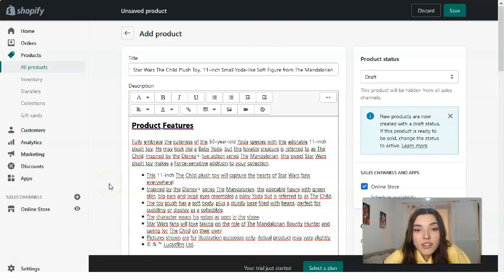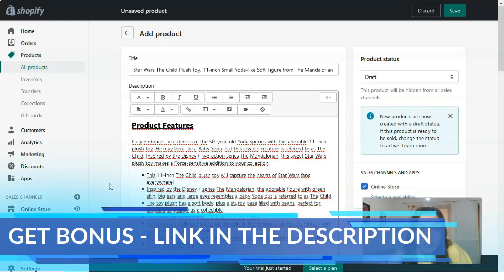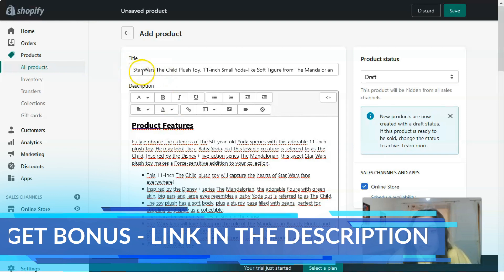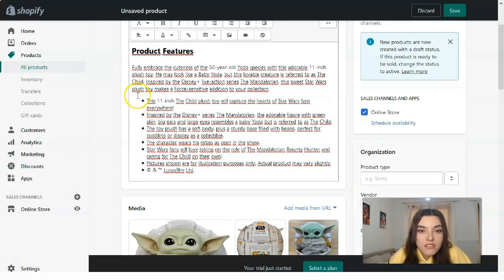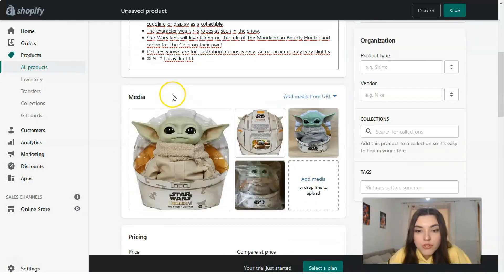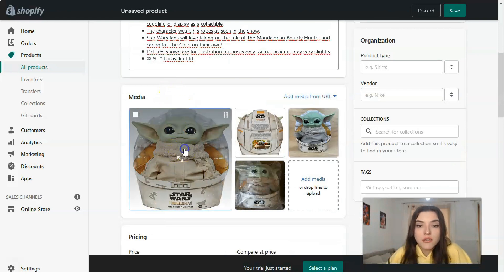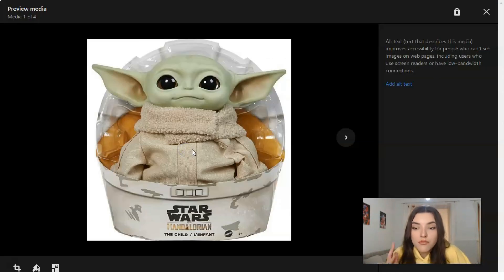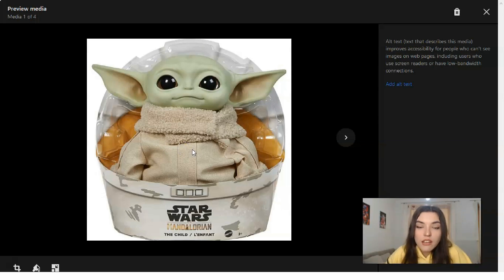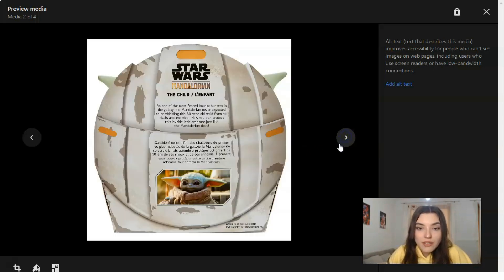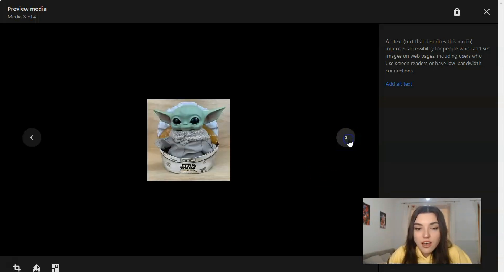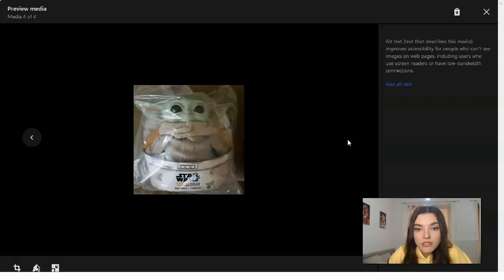Since our store is about toys for children, let's search for some toys. I decided to add a Baby Yoda toy from Star Wars as an example. Here we have the product title, the full description with product features, and the media. Remember, media should always be high quality if you want to sell your product effectively.